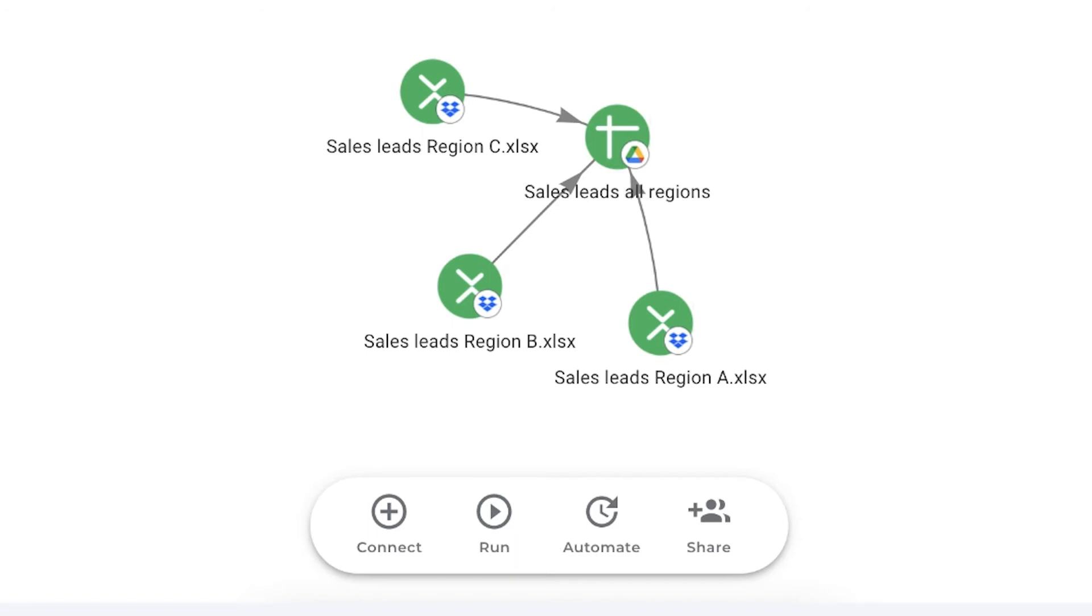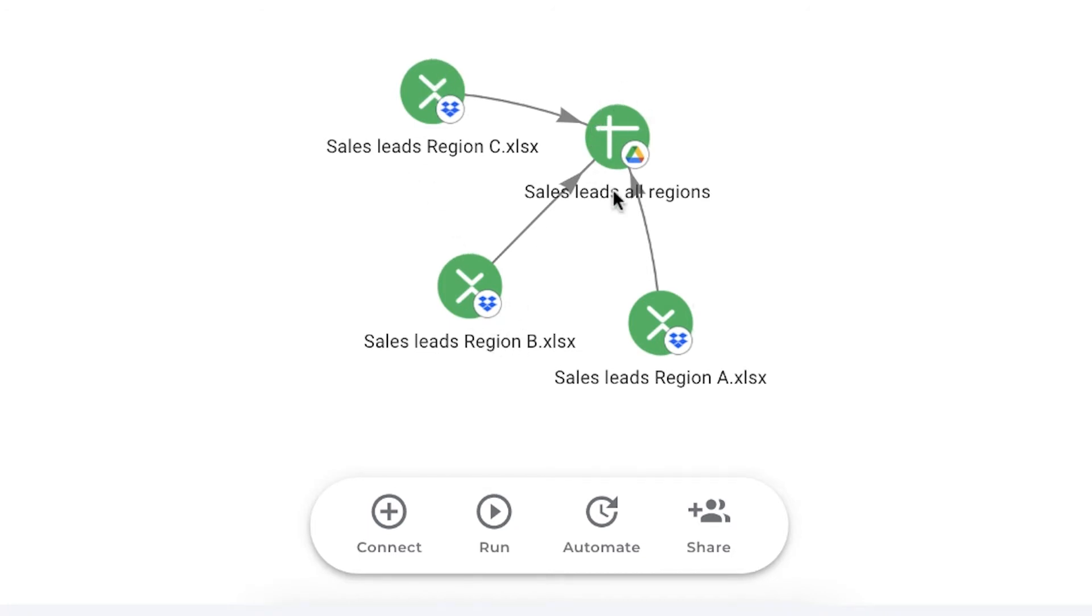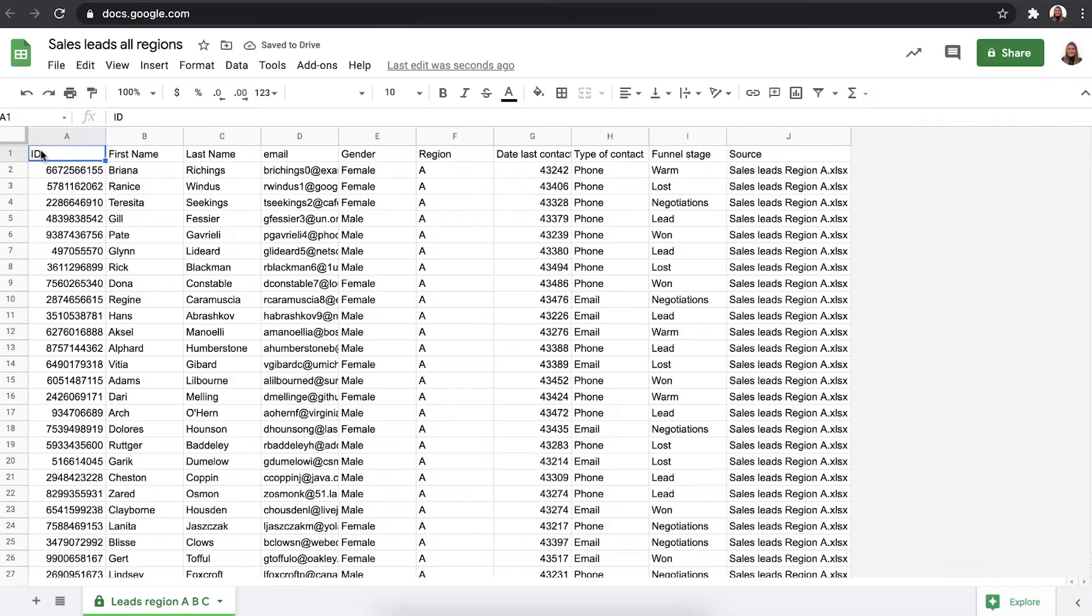This is what the consolidate from individual spreadsheets looks like. We brought data from three different Excel files stored in Dropbox automatically into a new Google Sheets file where the data was consolidated into a single tab.